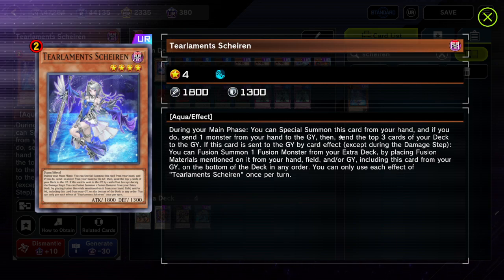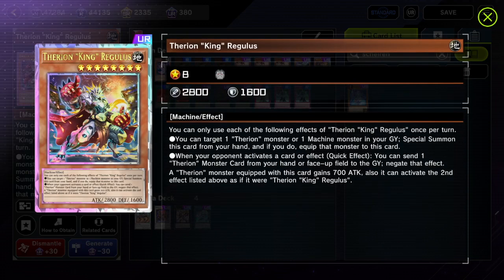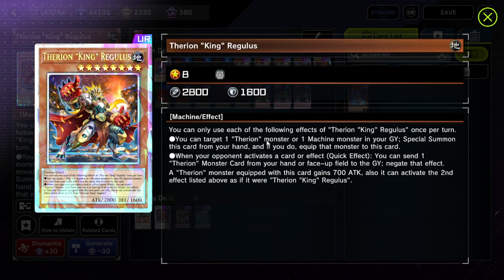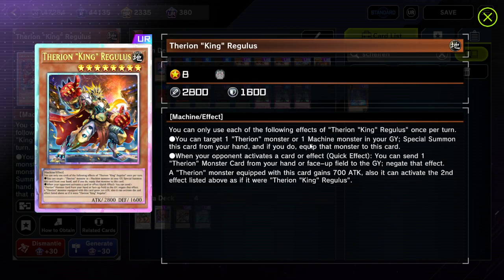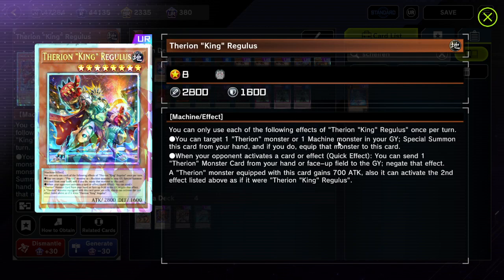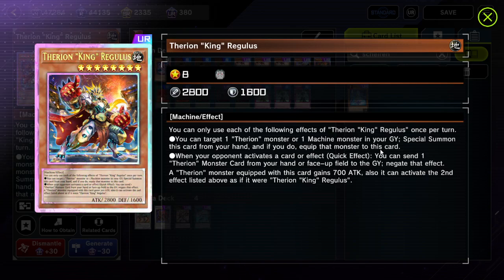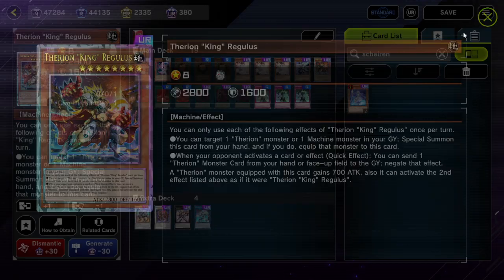Effects try to resolve as much as possible. For example, if you activate Therion King Regulus's effect — target a Therion or machine monster in your graveyard, special summon this card and equip that monster to it — and your opponent chains Called by the Grave targeting the monster you targeted, Therion King Regulus will still special summon itself but will not be able to equip the monster. You simply end up with Therion King Regulus on the field.